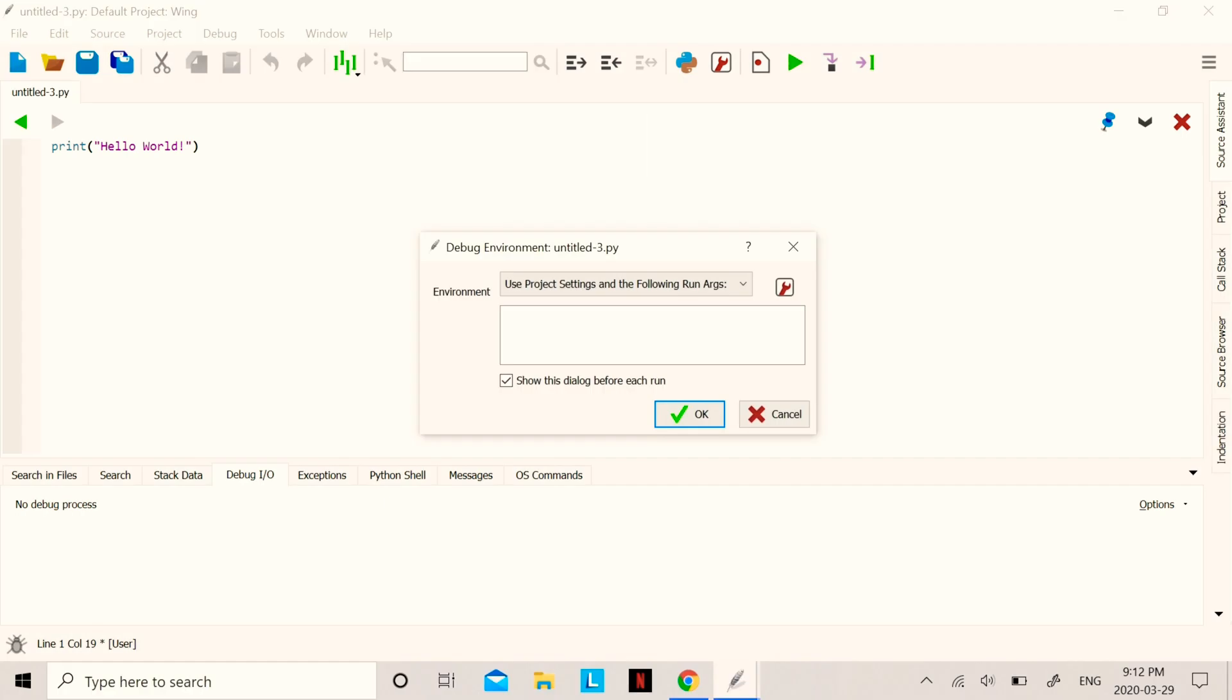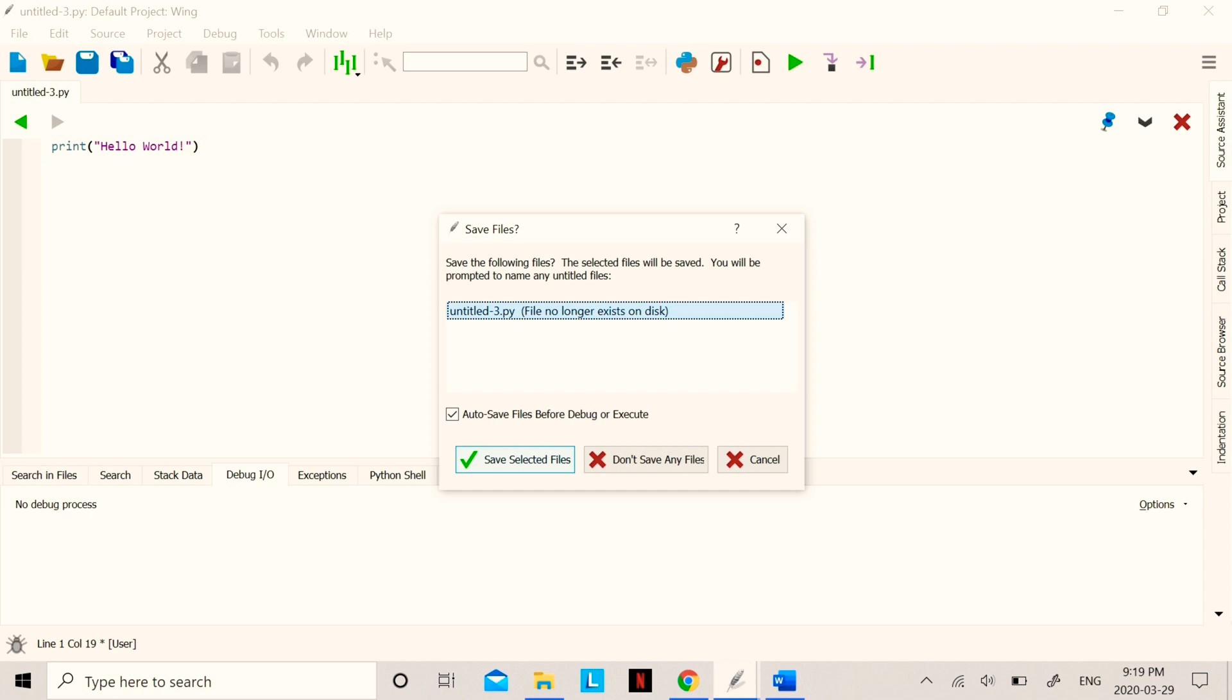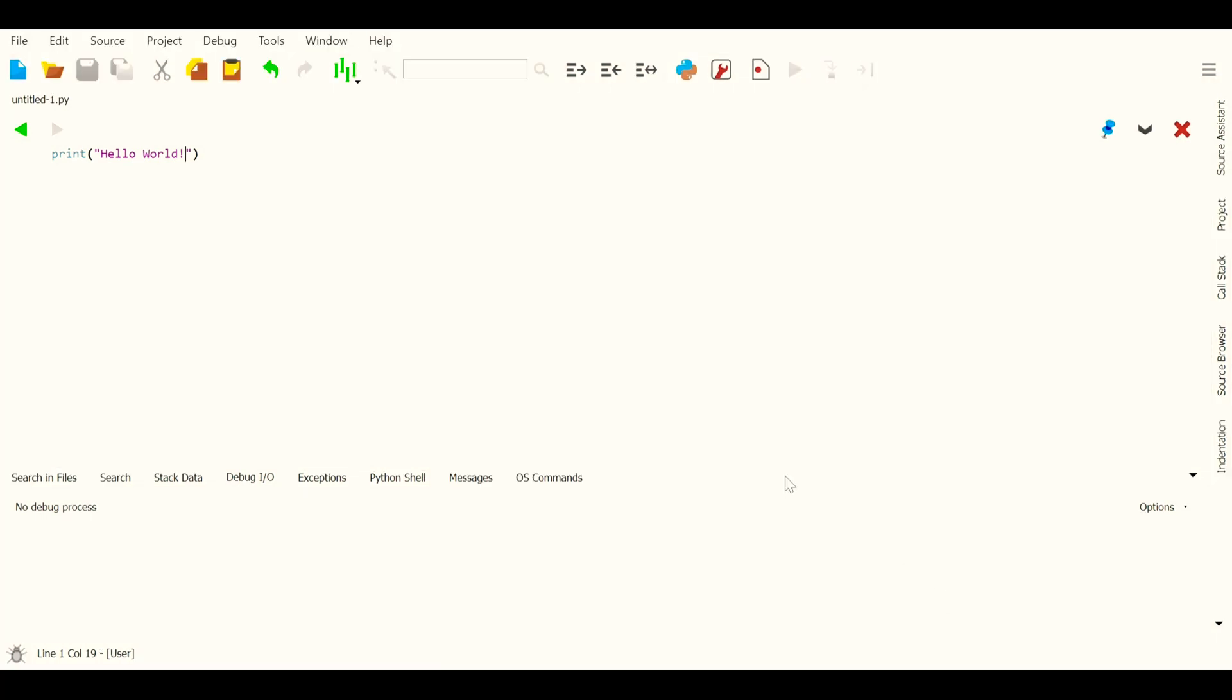And after that, you can save your files from here. And now it should give you your output, which over here is 'Hello World.'